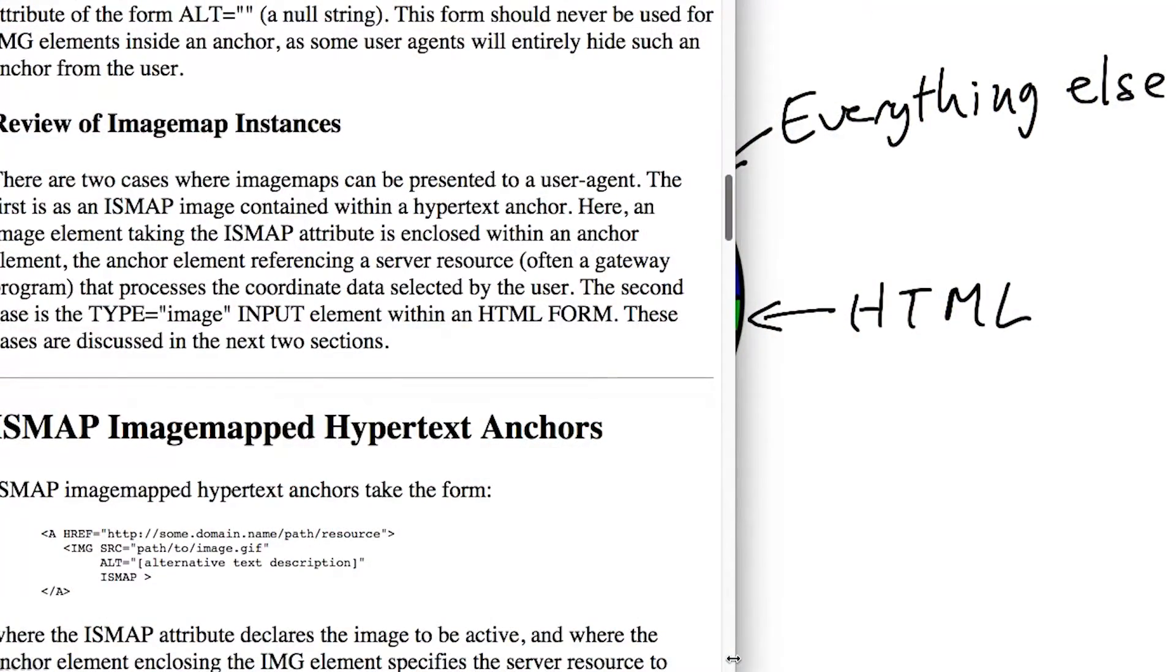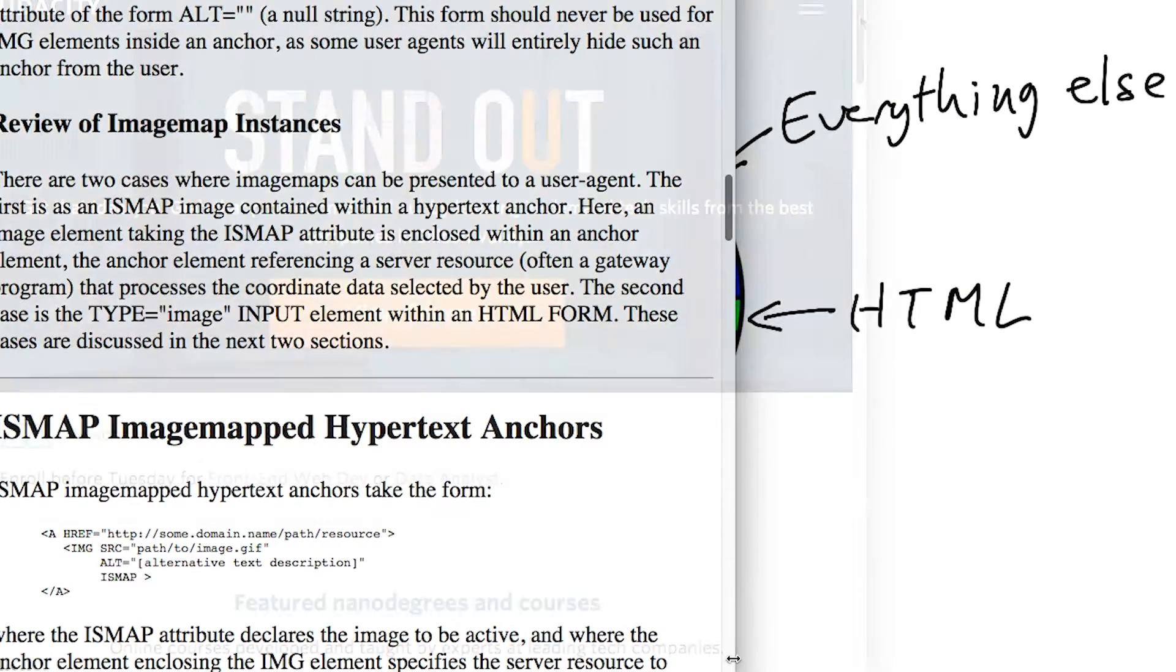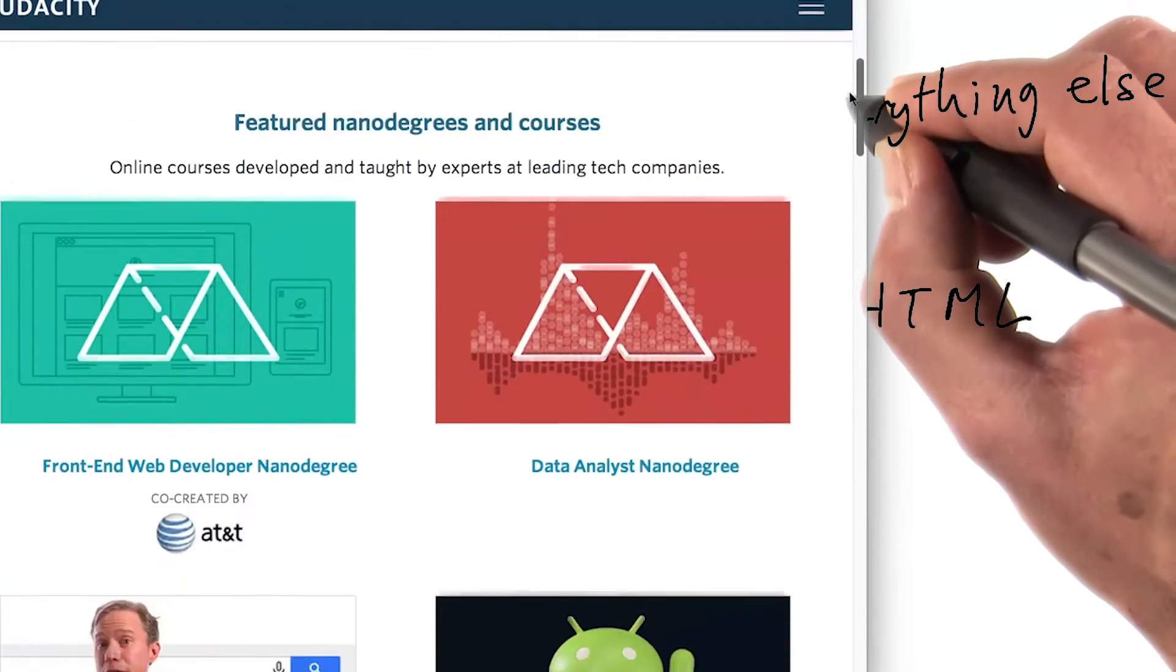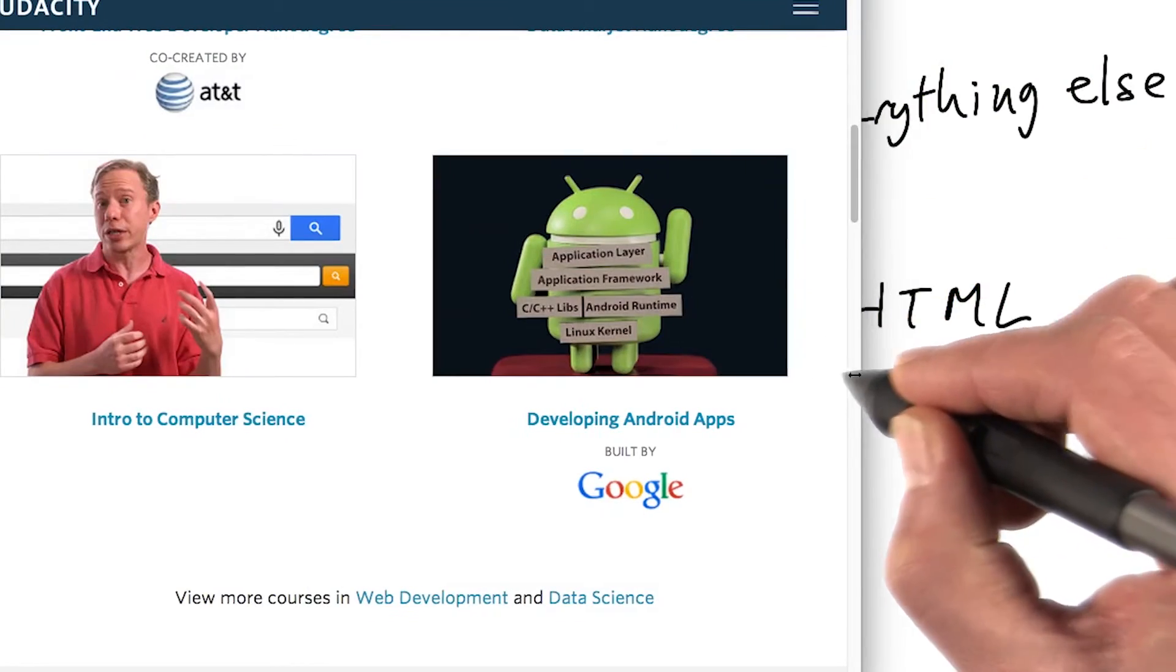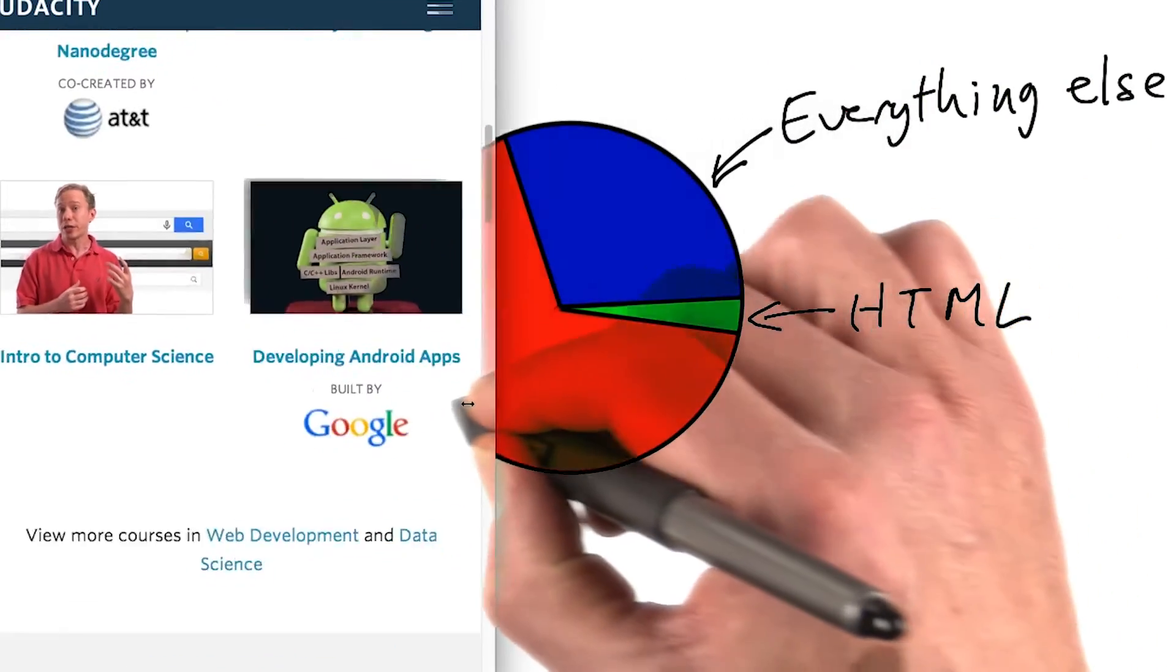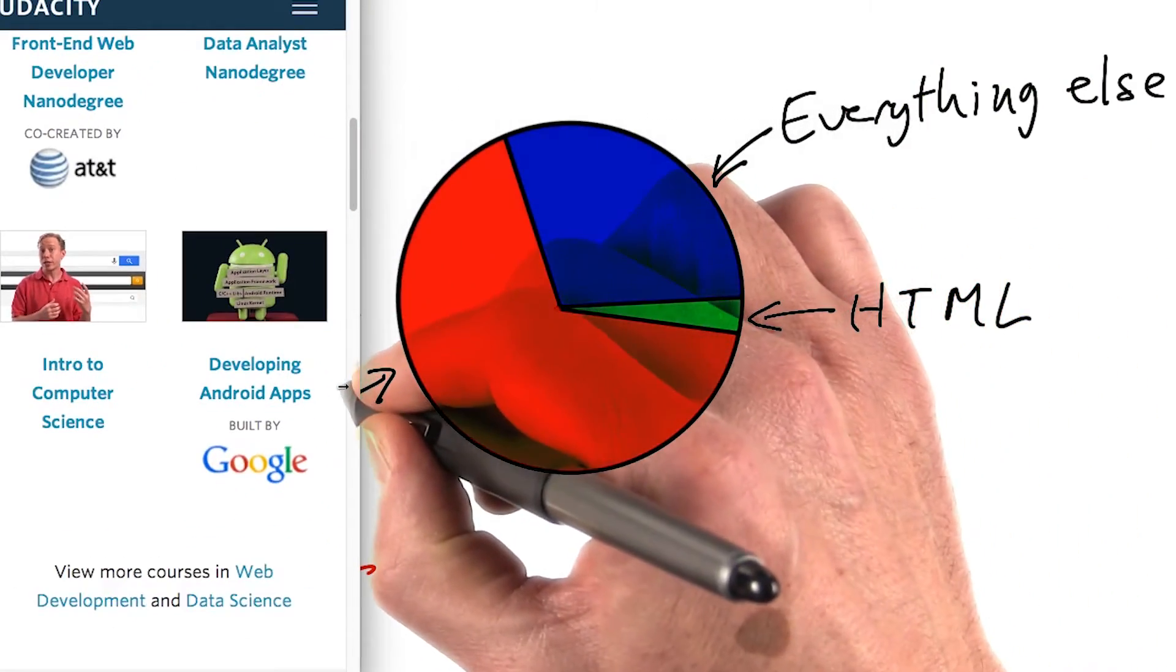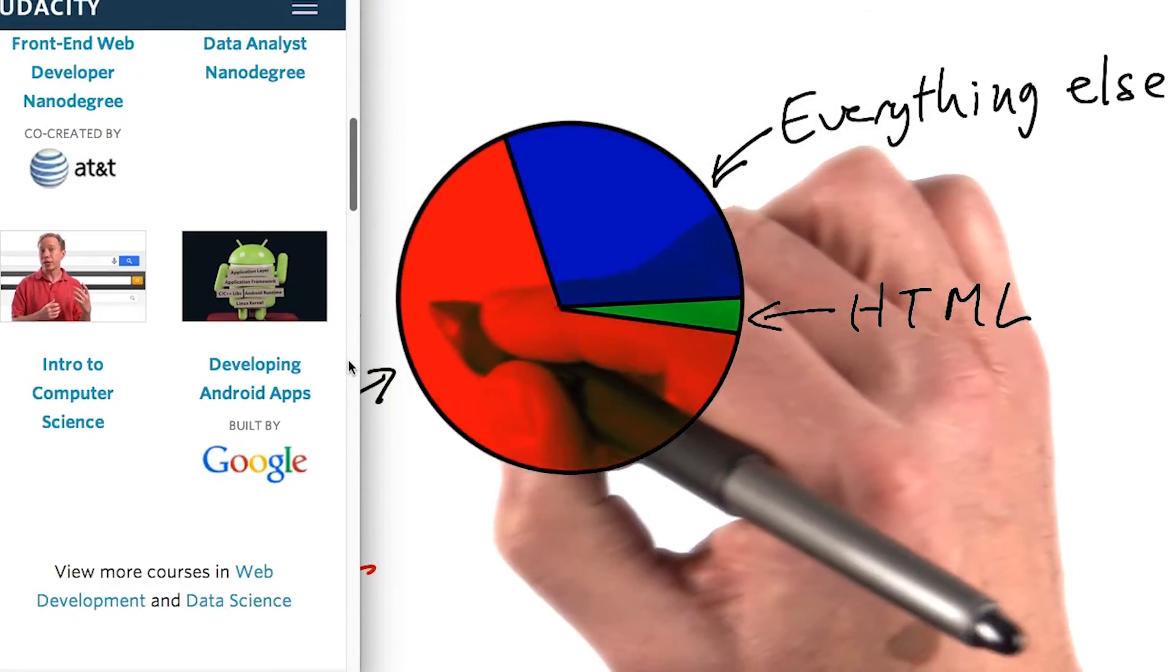The web was actually invented with responsiveness in mind, to enable us to publish content to a variety of devices. We need to think like that again, and make sure our images work well wherever they're seen.